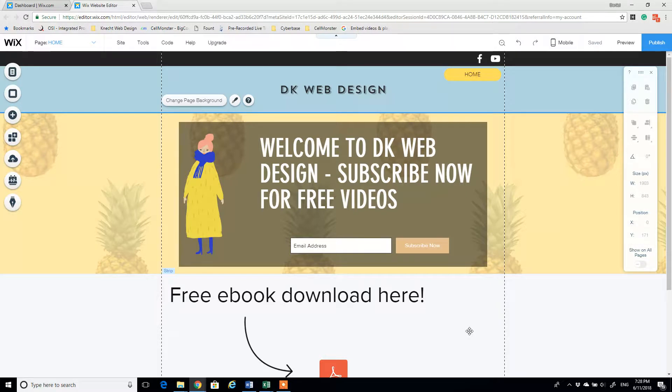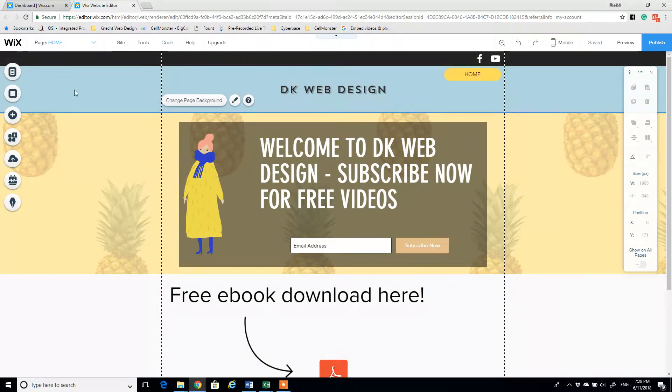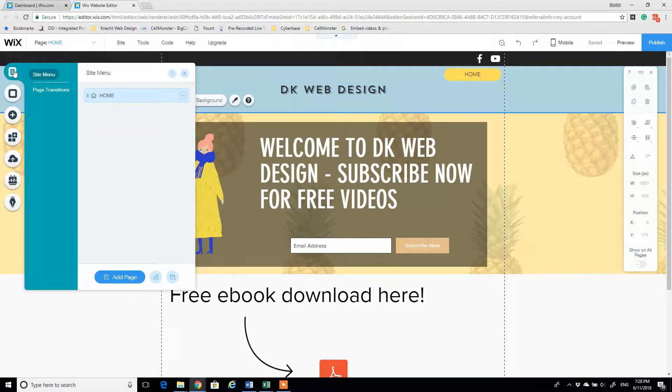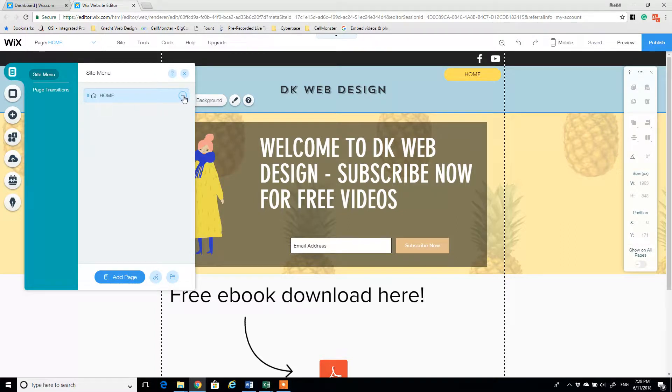The home page is the one that we're going to be defining today, and this is one of my example sites. What you're going to do in Wix, you're going to open up the menus and pages tab on the side menu and click the three dots next to the page you want to update.